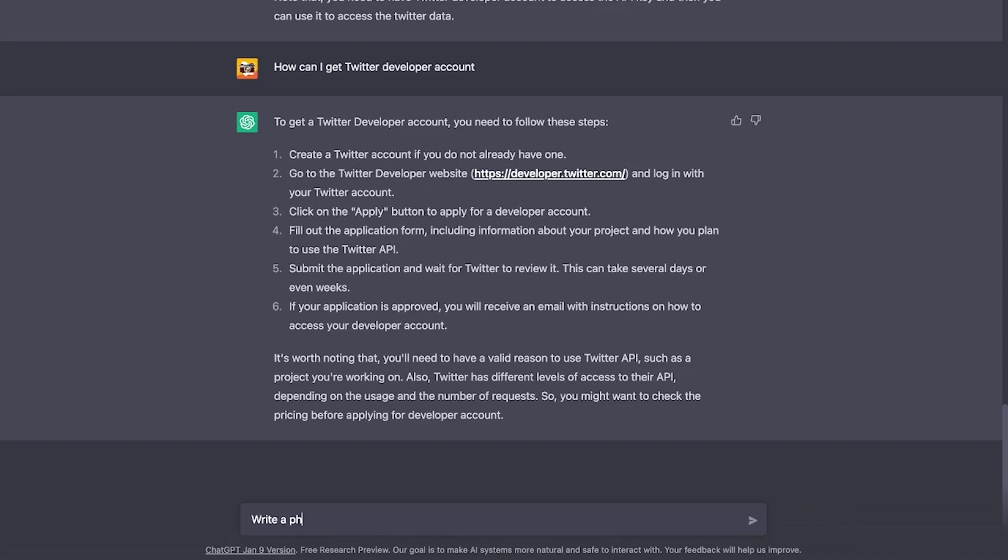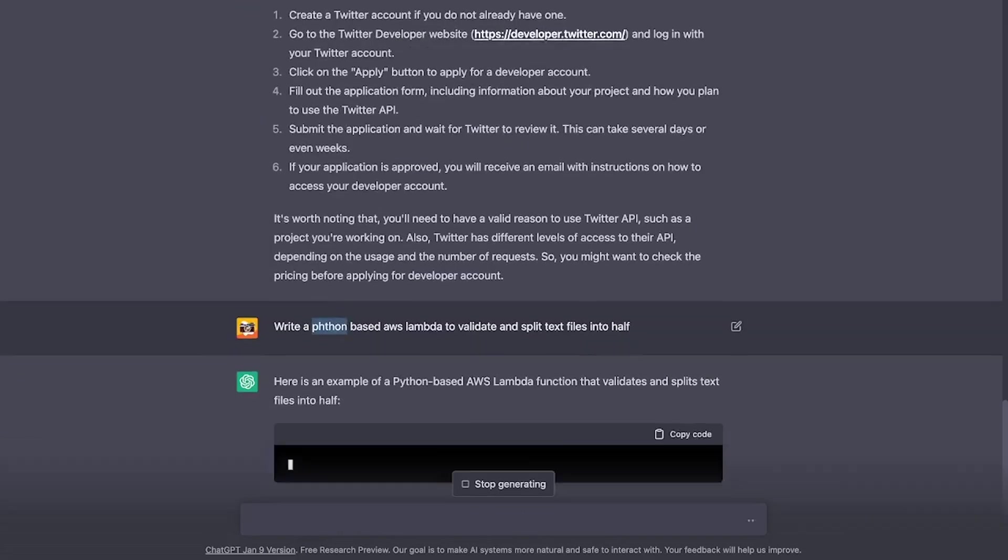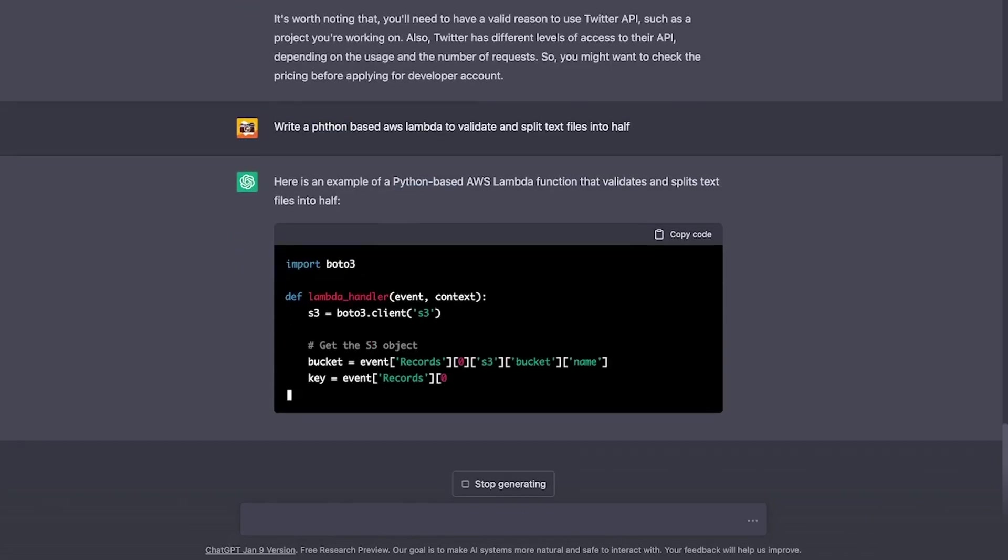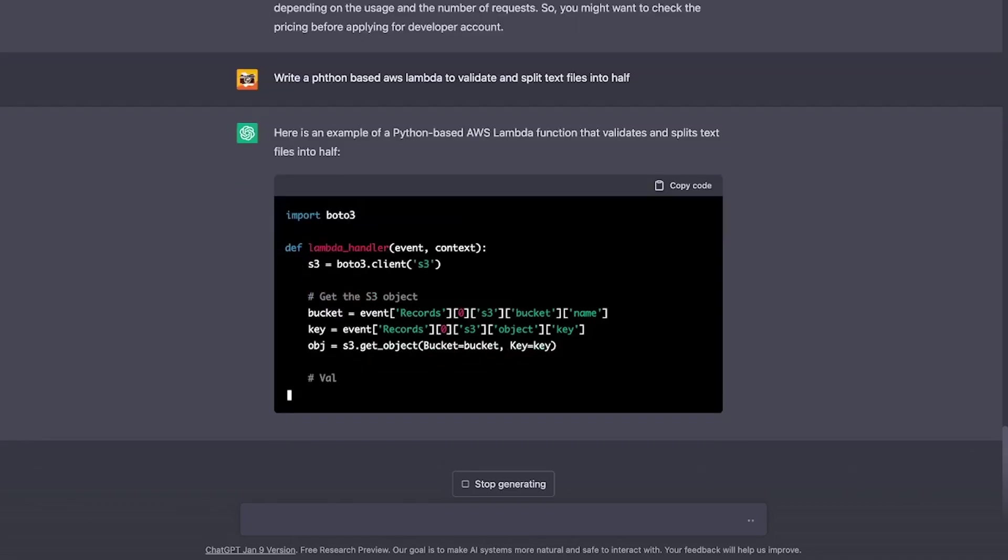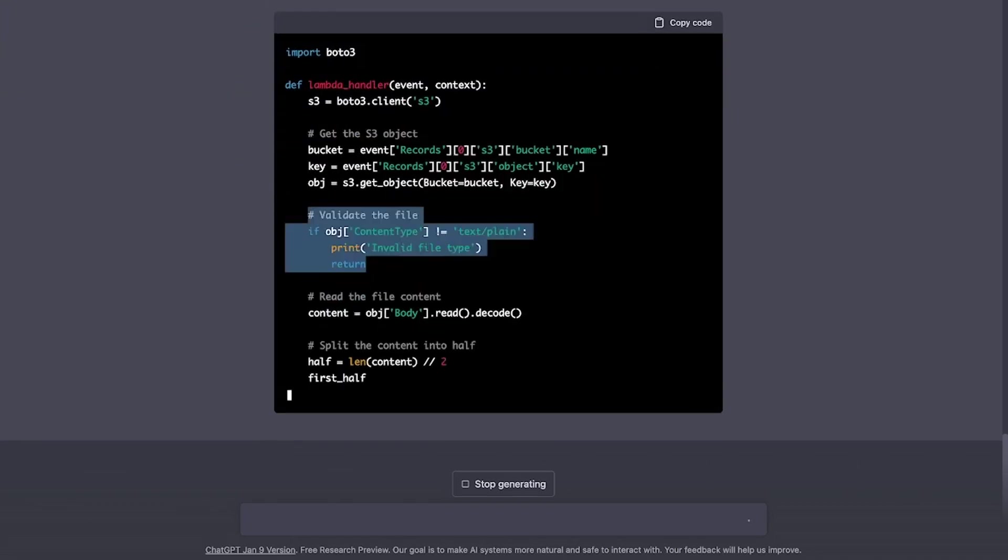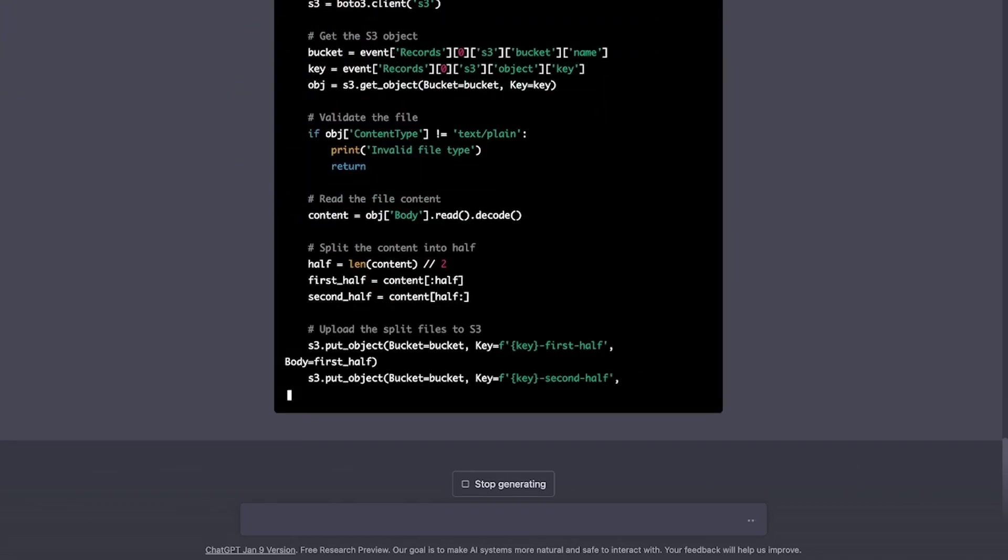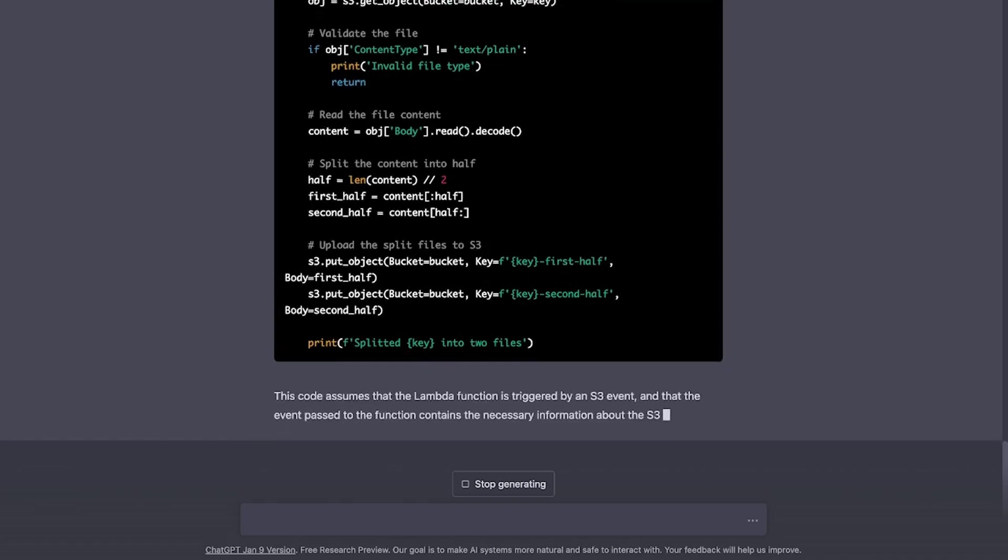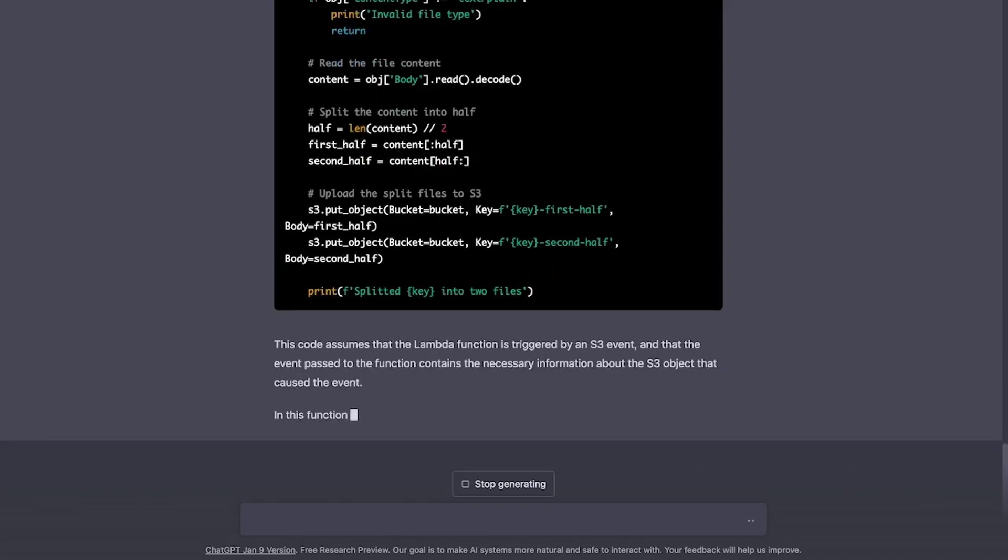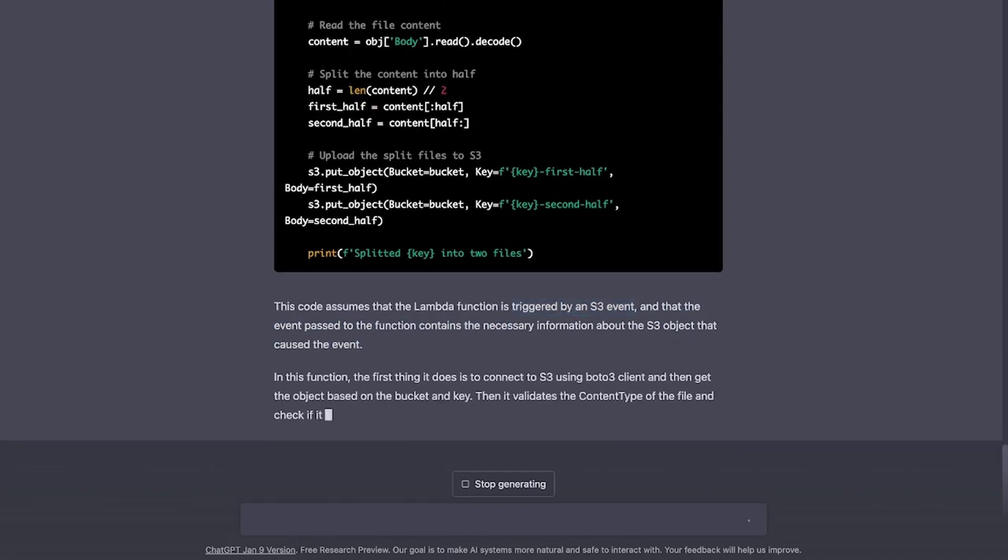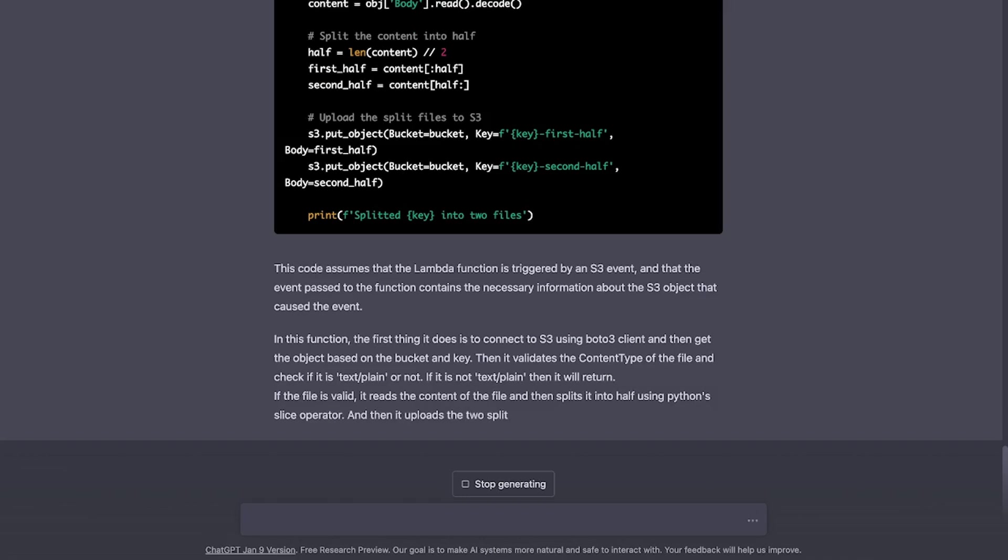How about asking it to write a Python-based AWS Lambda to validate and split files into Hoff. In fact, if you notice, I have a typo here. But it is still writing the code for me. And as a common practice, it expects the file from S3 bucket, does some basic validation of the file for me, splits it, and also explains some of the assumptions, such as how the Lambda function is triggered, and that the Moto3 client is needed. Fantastic.